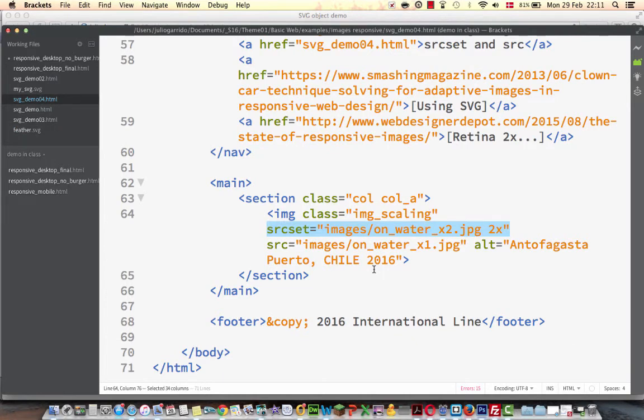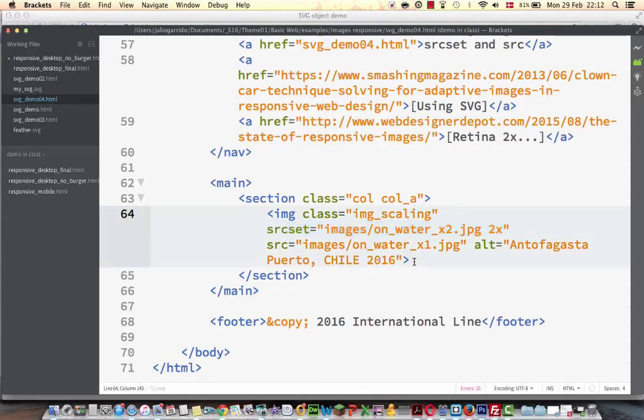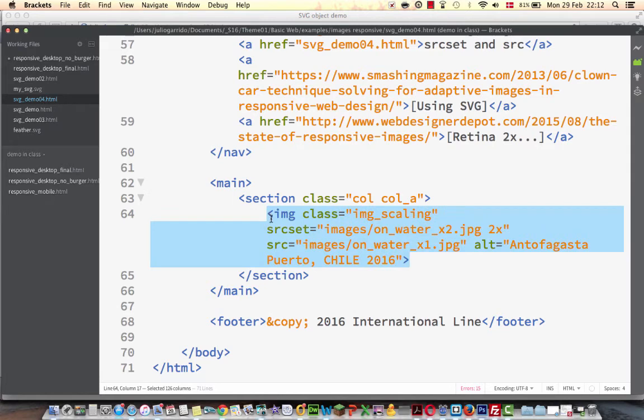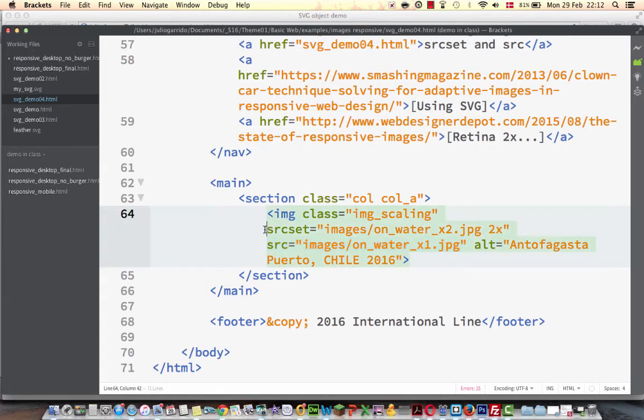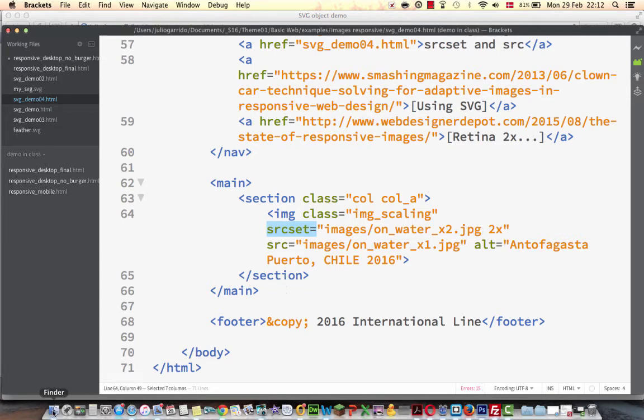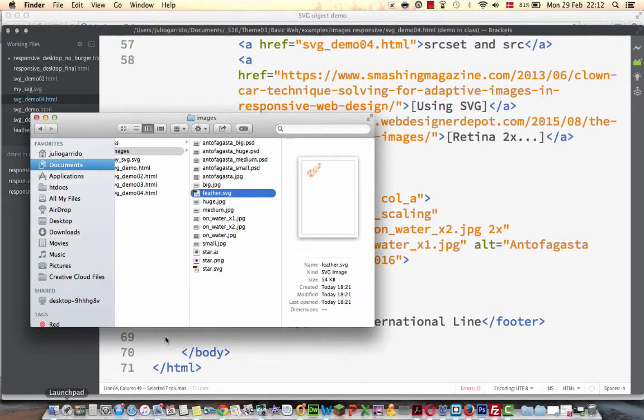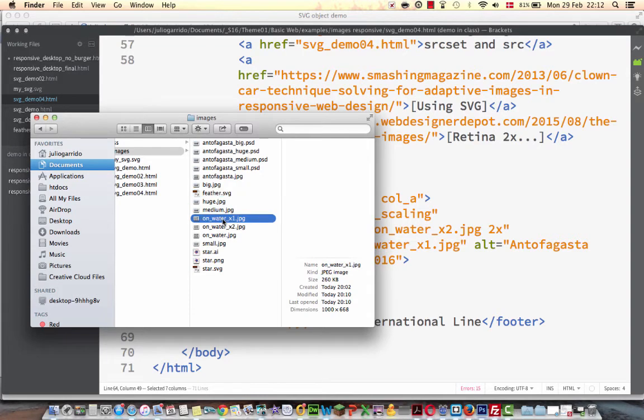The last way of using images when working with responsive web design that I am going to show is this one. This one using the image tag. Where beside having a source attribute also have something we call the source set attribute that can point to another image.